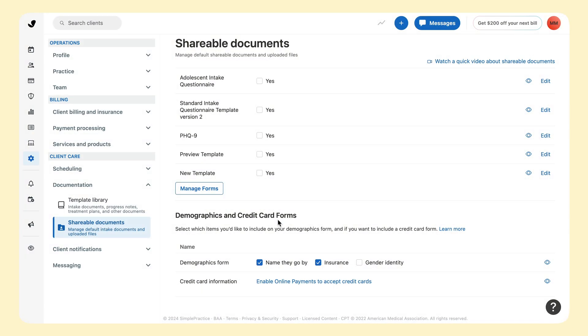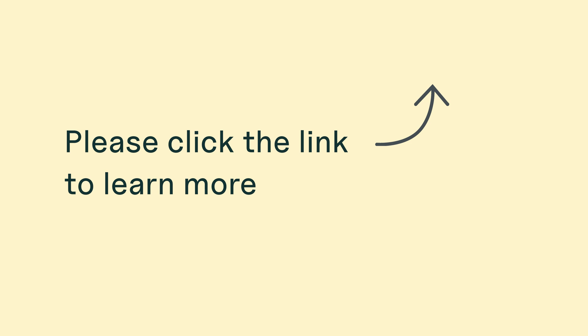You can also choose to enable optional fields like their preferred name, gender identity, and even insurance information. For a more detailed look at the demographics form, please click the link.